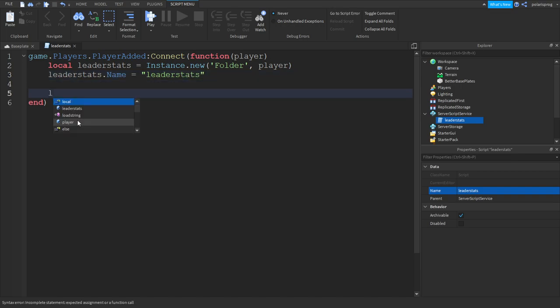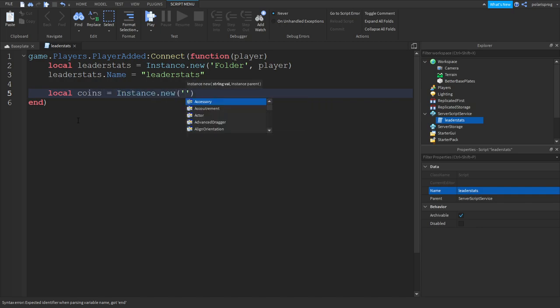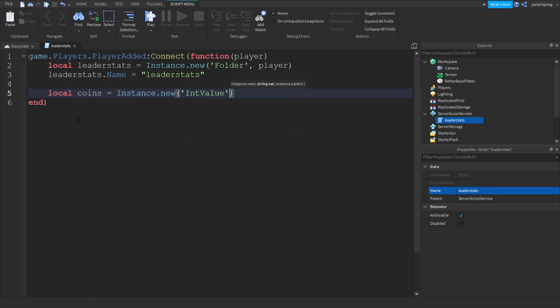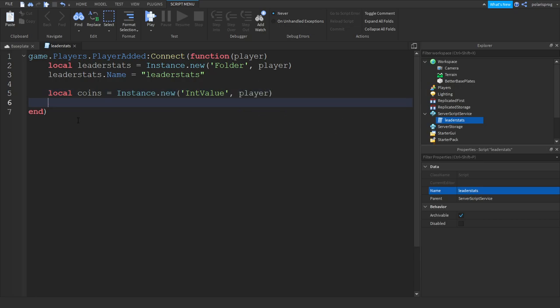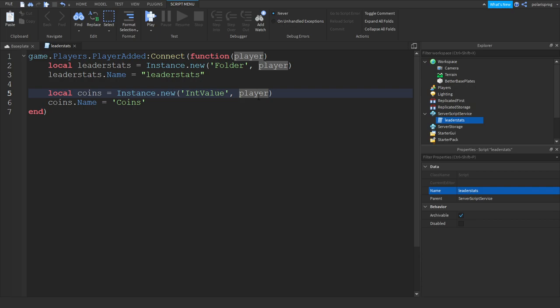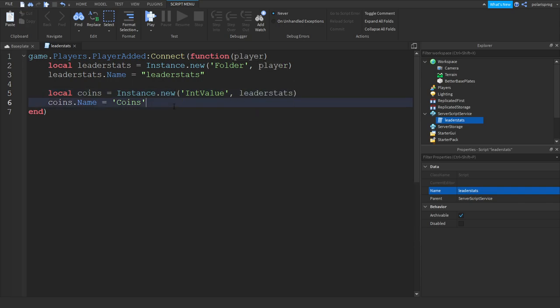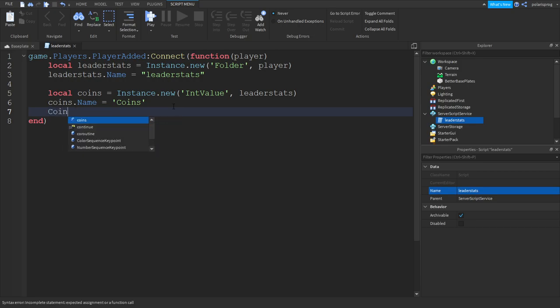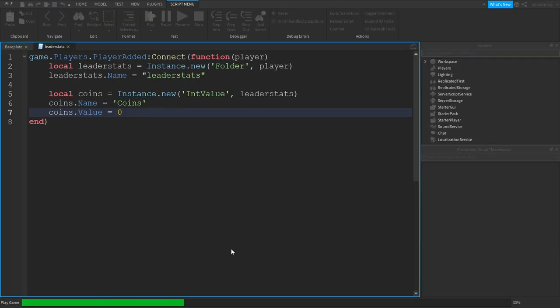We're gonna create a coins variable so local coins is equal to instance.new int value comma player and coins.name is equal to coins. Instead of parenting it to the player, in order for the currency to show up on the leaderboard we have to parent it to the leader stats folder.